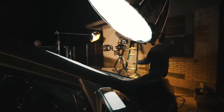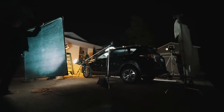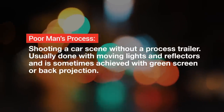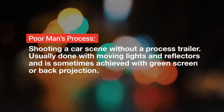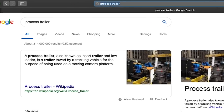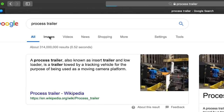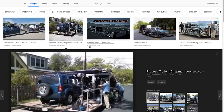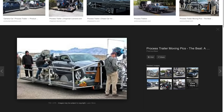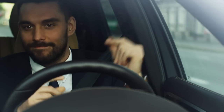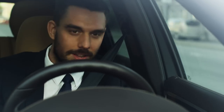While I'd prefer to leave socioeconomic status out of the equation, poor man's process is a term used for faking the look of a process trailer. A process trailer is how it's usually done — you put a car on top of a trailer that's being pulled by another car.